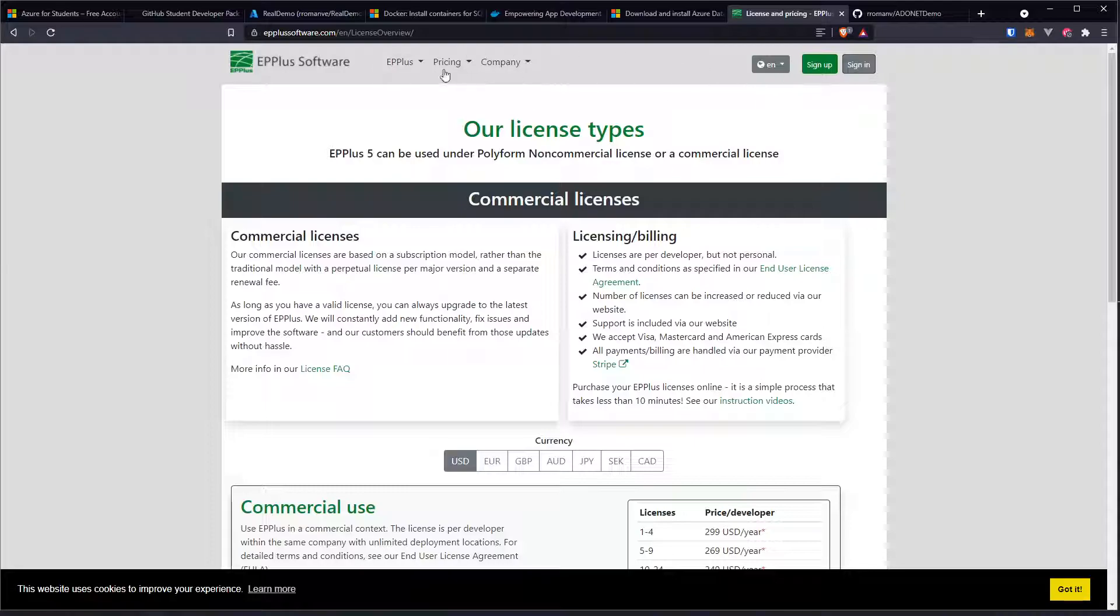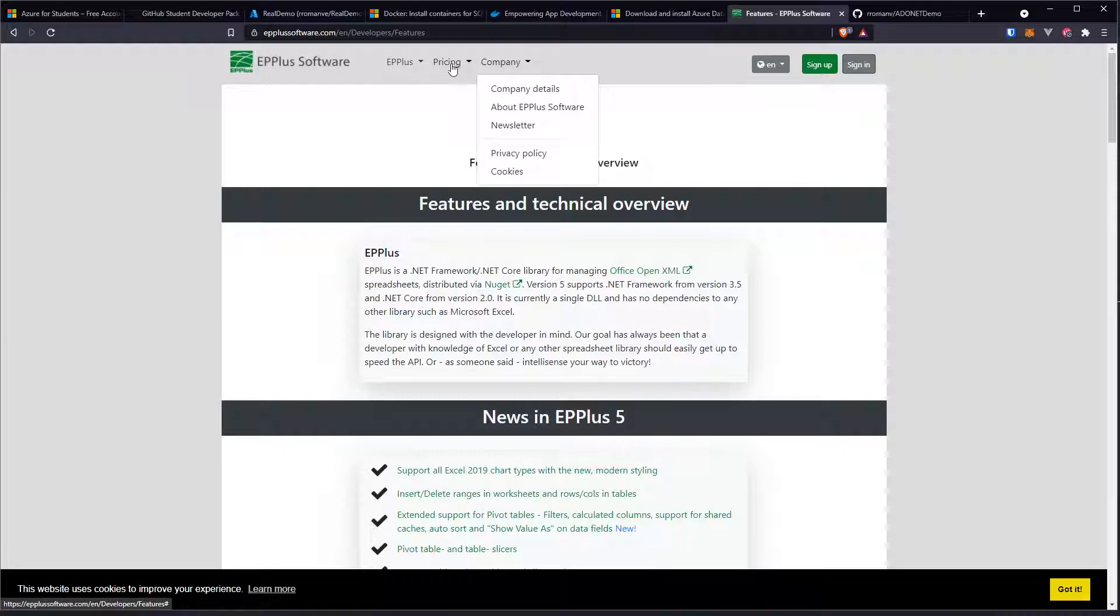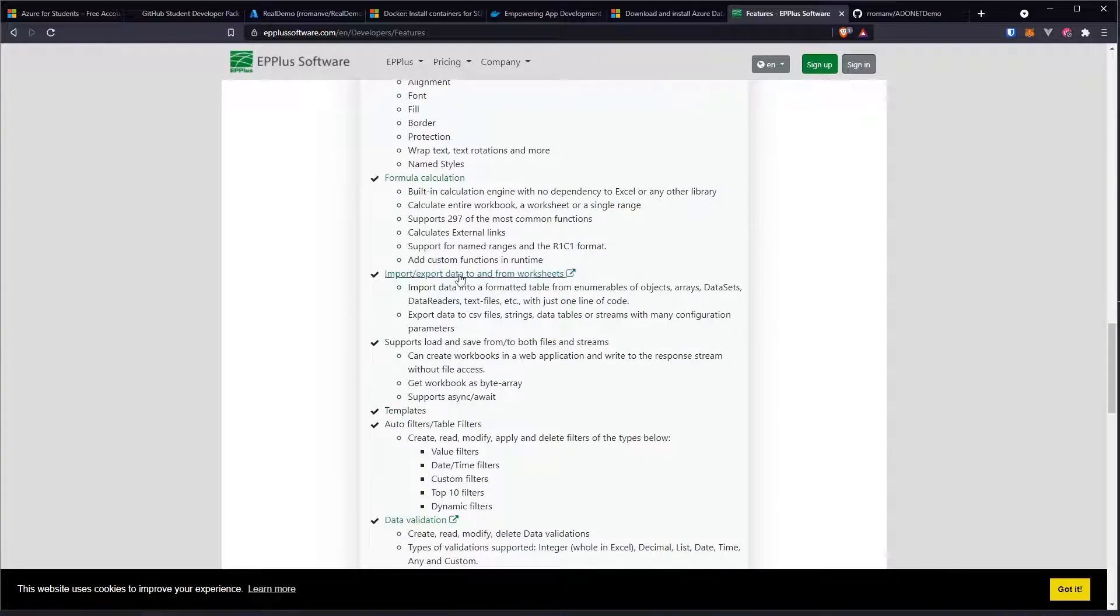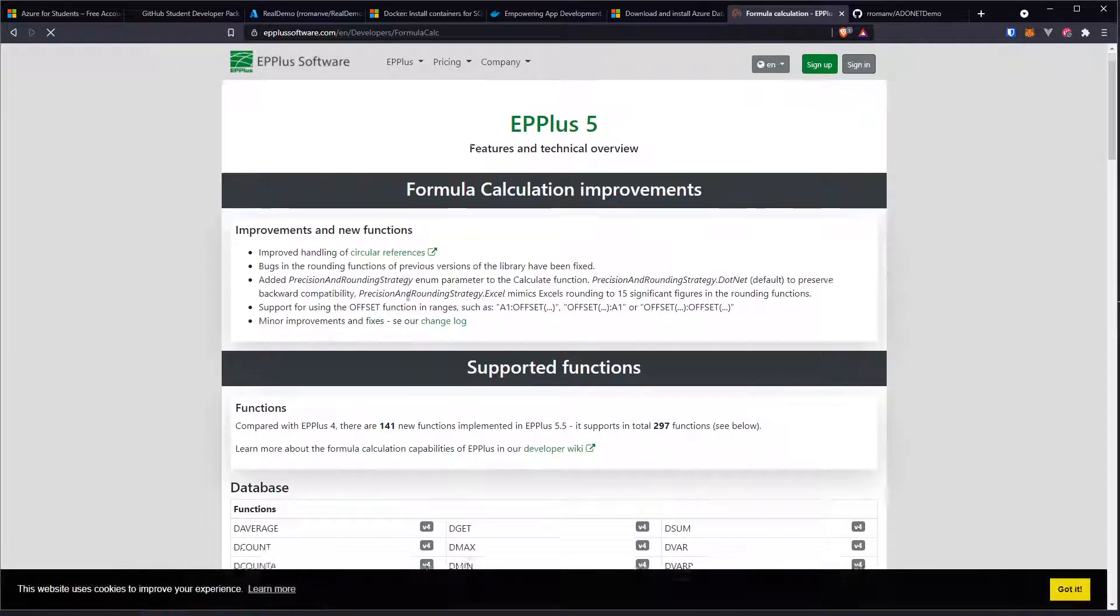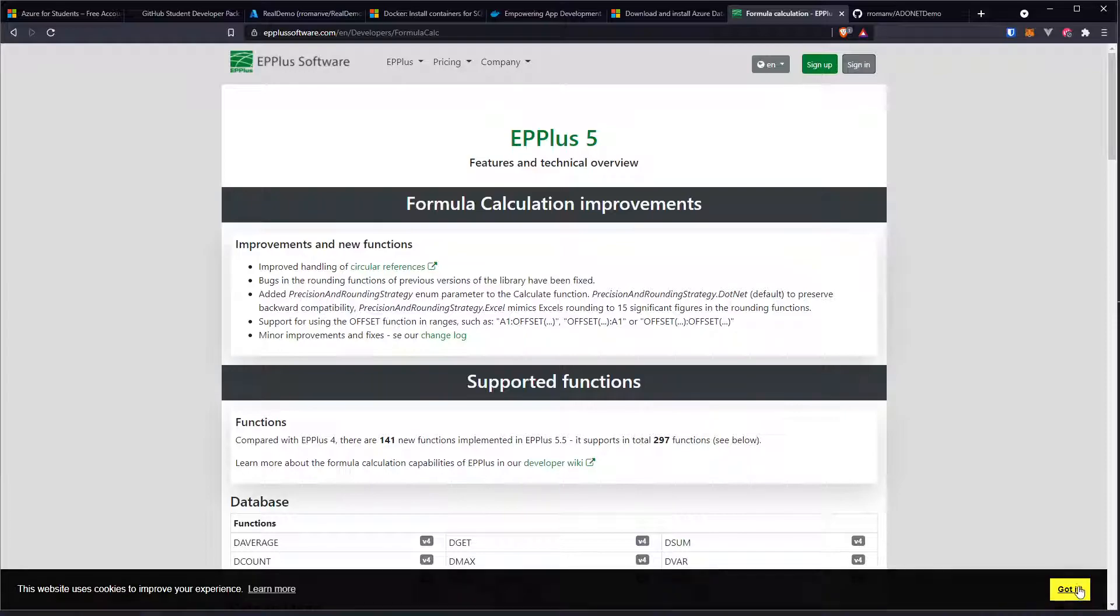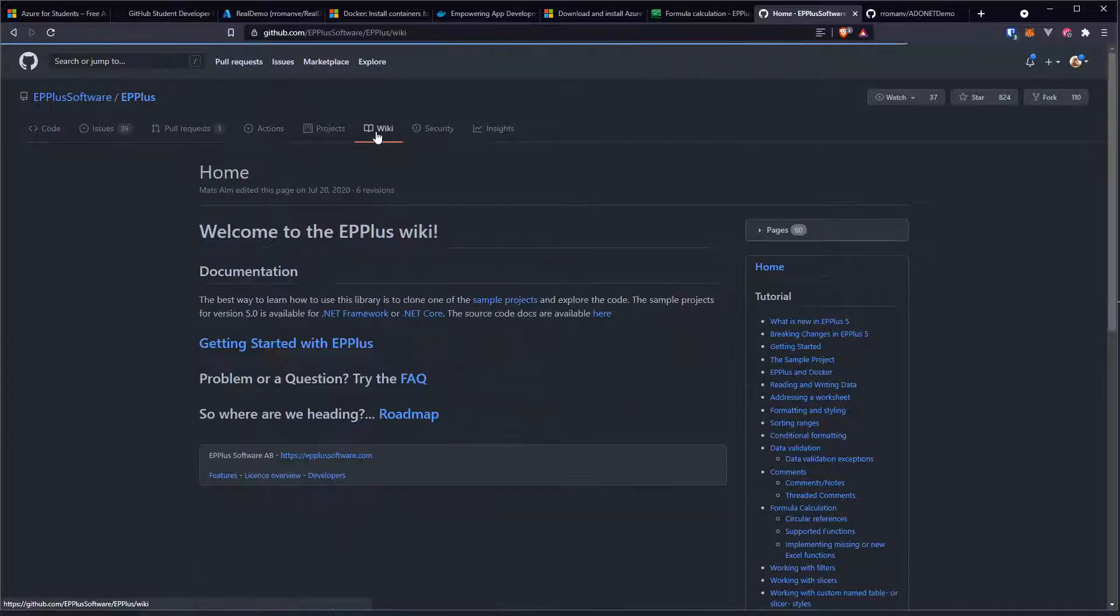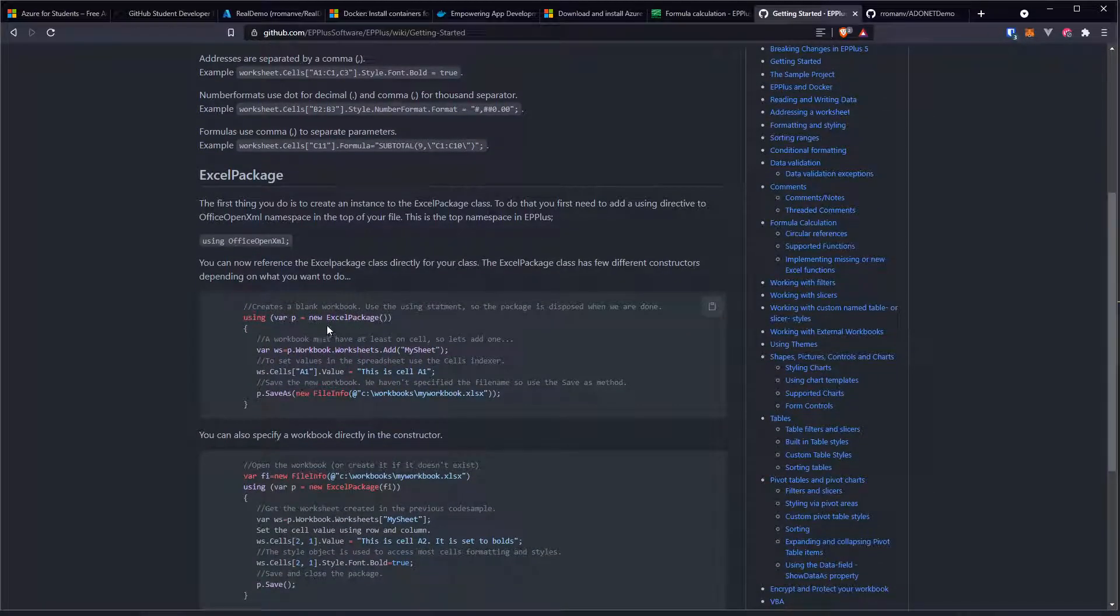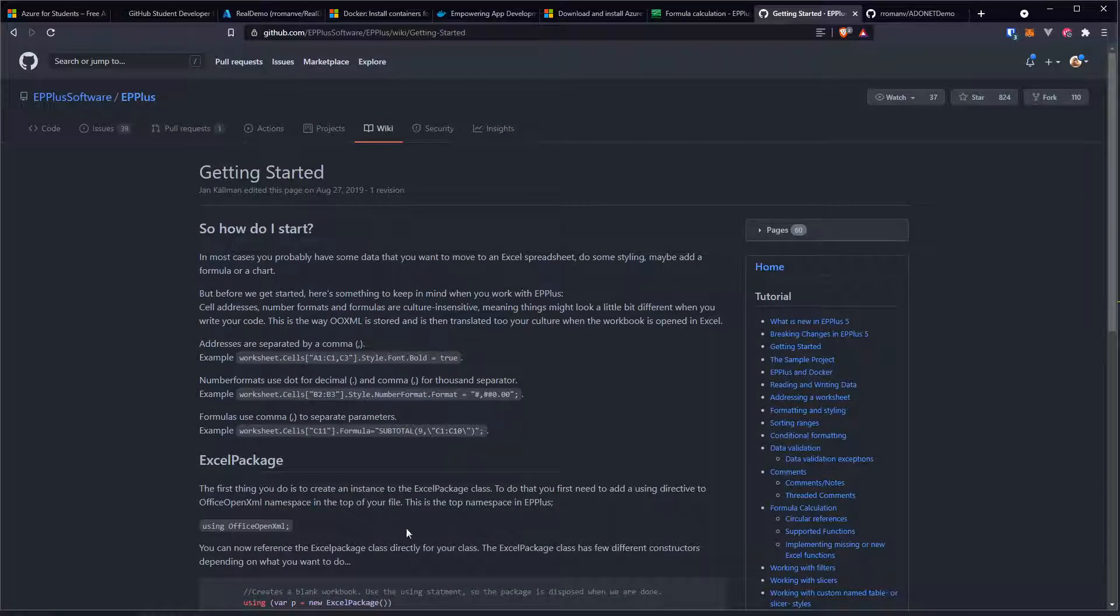If we go to the EPPlus features, let me see what the documentation is. Company, no, pricing, features, supporters, there's a bunch of stuff there. Formula calculation, we can do styling, we can do pretty much everything that we need to do there. So let me just go, got it, let's open the developer wiki, and this reveals how to get started. It shows you how to use it, what you need to do, and stuff like that, right. You can go through the documentation if you want it.